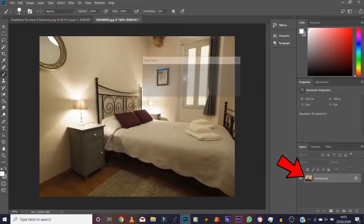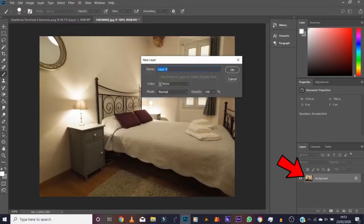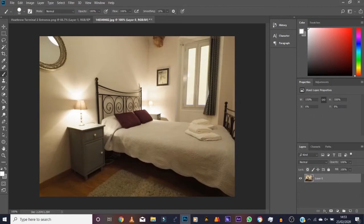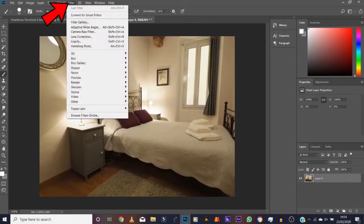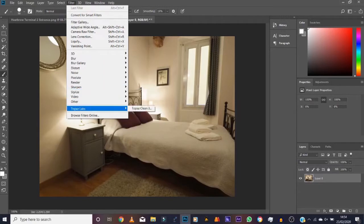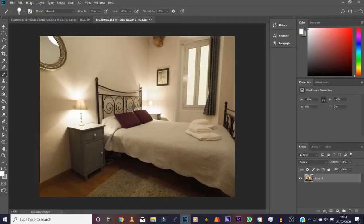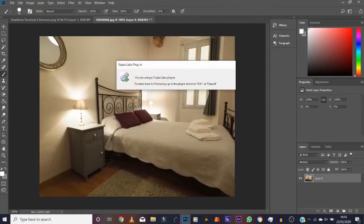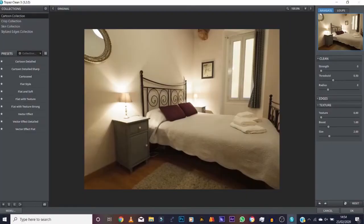What I use is if I go to Filter up here, I use Topaz Labs Clean 3. Absolutely sick filter that makes it into a cartoon background using just this simple method. So if I click on here it'll take me into this thing here.